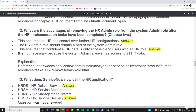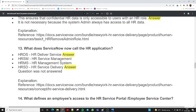Question thirteen: what does ServiceNow call the HR application? This is a simple question. In ServiceNow we call it HRSD — Human Resource Service Delivery. Previously people called it HR Delivery Service as well, but the correct current answer is HRSD: HR Service Delivery.